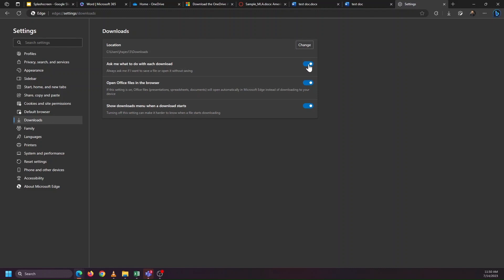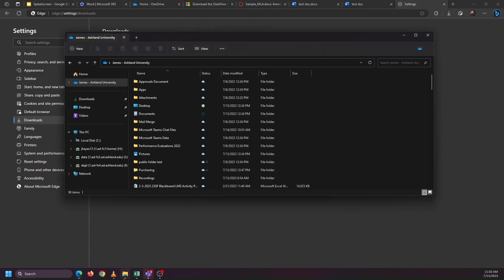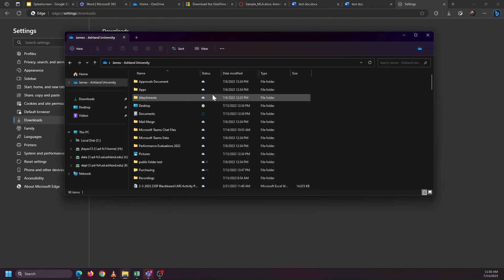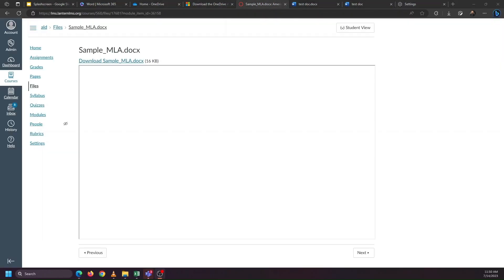If I turn this on, whenever I download a file, I'll get asked where I want to put that file. So whenever I download a document, Excel file, or PowerPoint file, I can choose to put it in my OneDrive folder, so that way I can instantly start working on it.